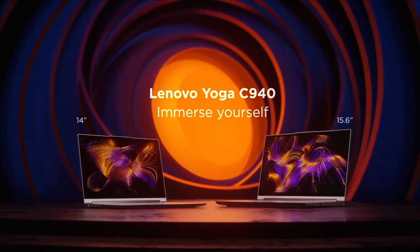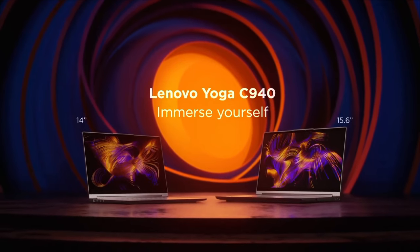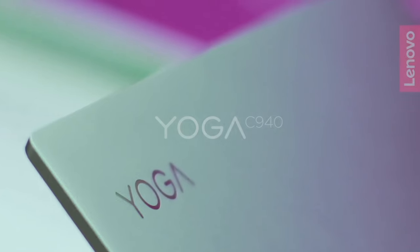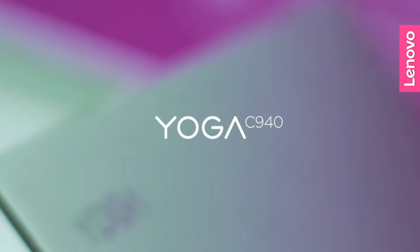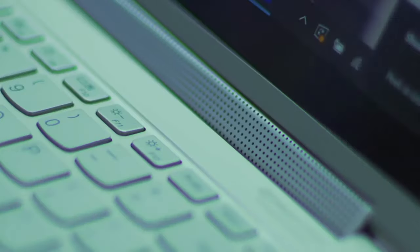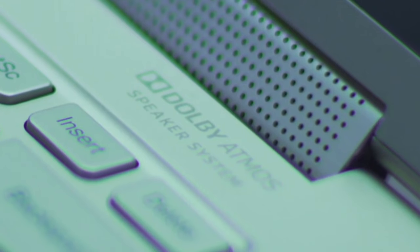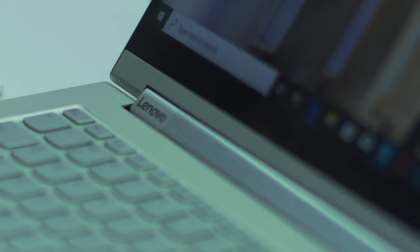In summary, the Lenovo Yoga C940 combines performance, aesthetics, and versatility, making it an excellent choice for those seeking a premium two-in-one laptop experience.